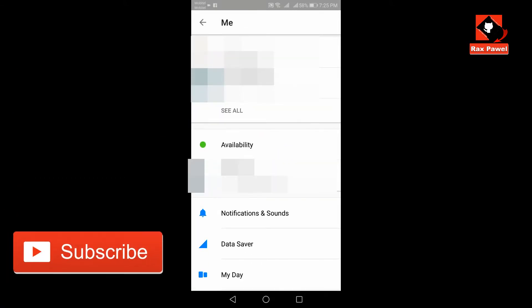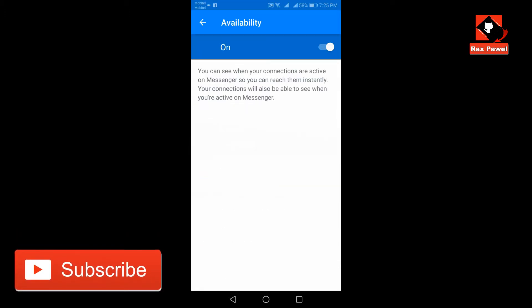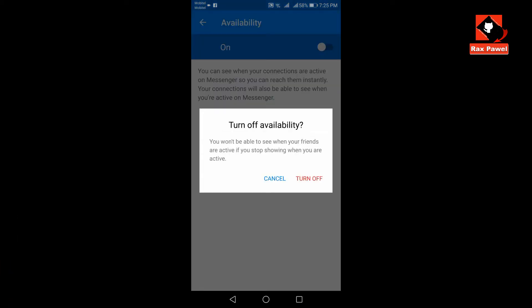Tap on the availability. Now you can see the availability screen appears. Tap the toggle to the right of availability to turn it off.